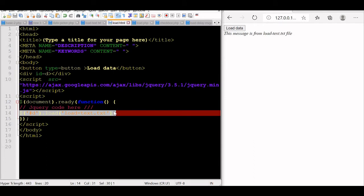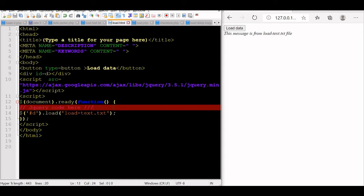This load function is used mostly to get data from the server. We have used a text file. Subsequently, we will use a PHP file to collect data from a MySQL server and display it on our page. We can send data and also receive data.